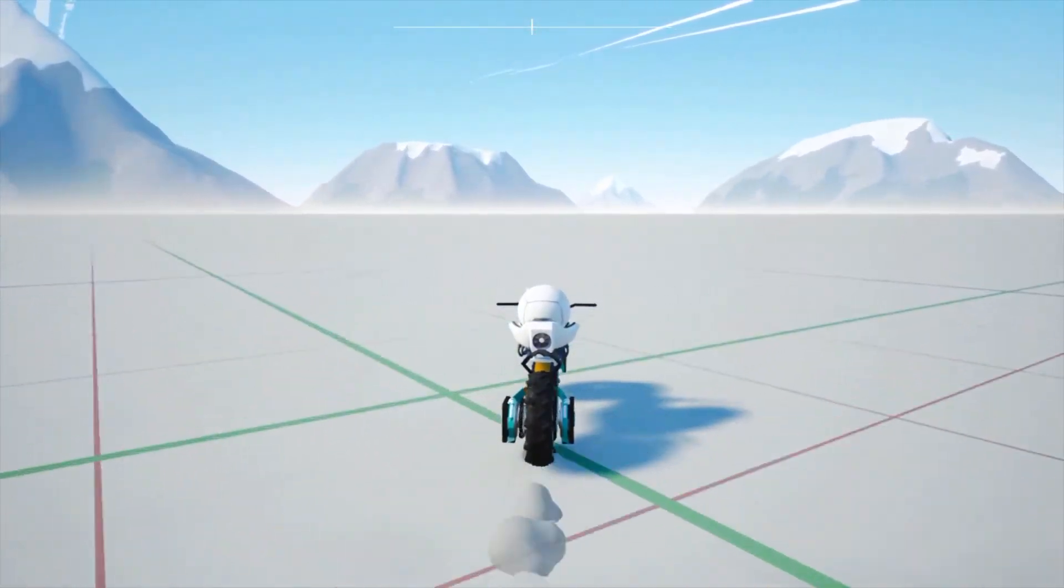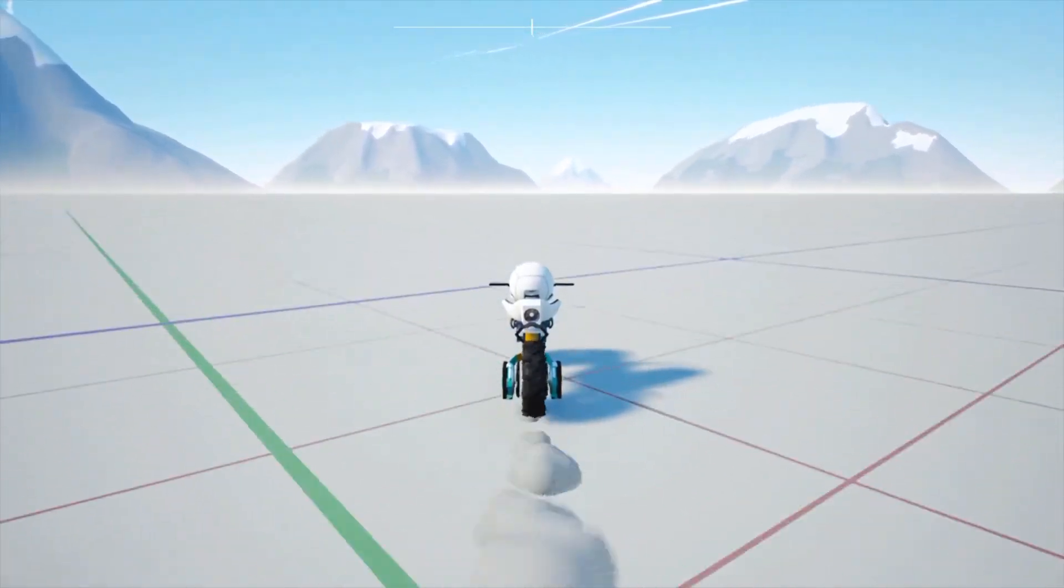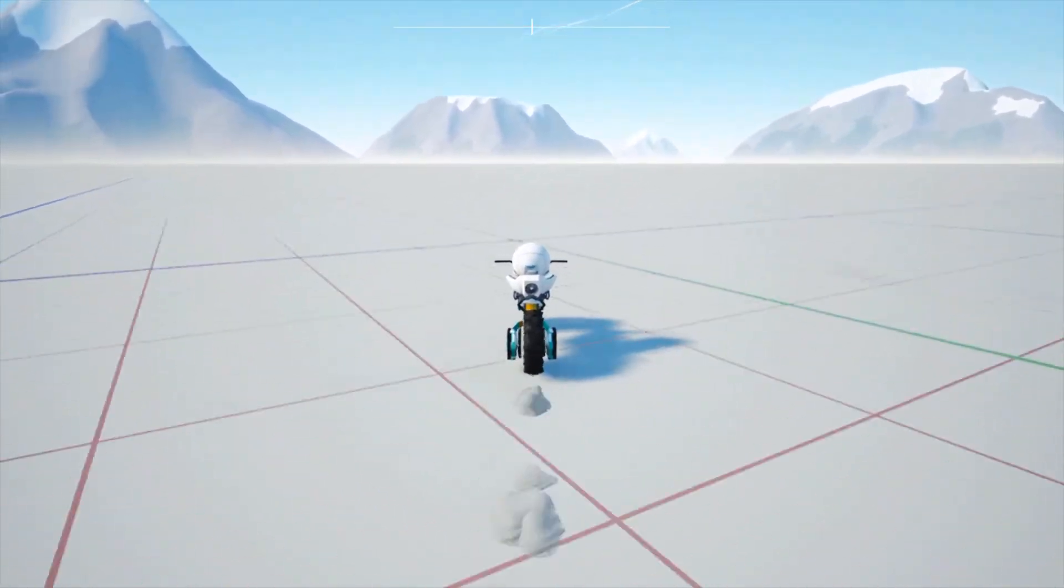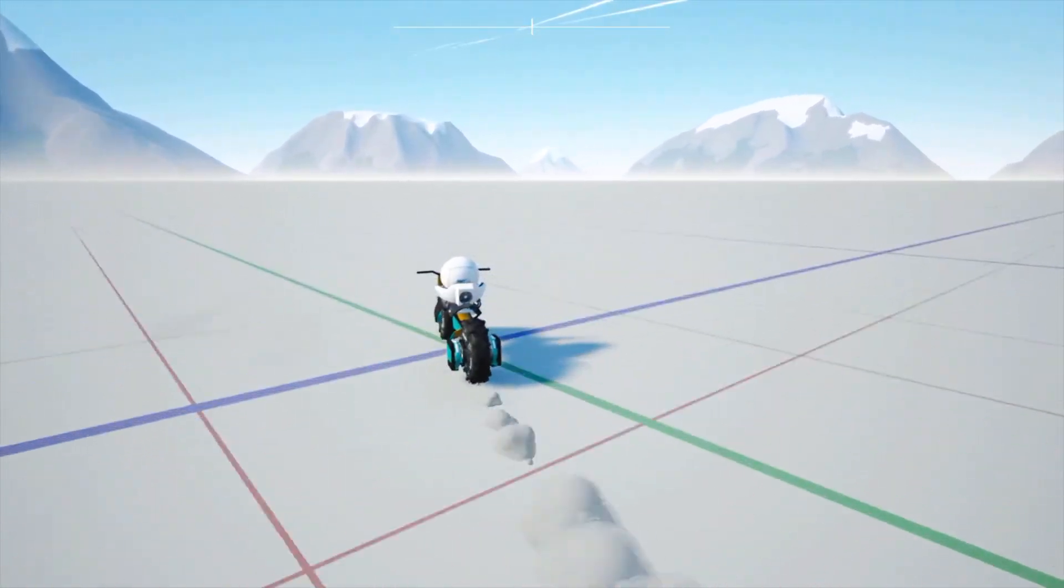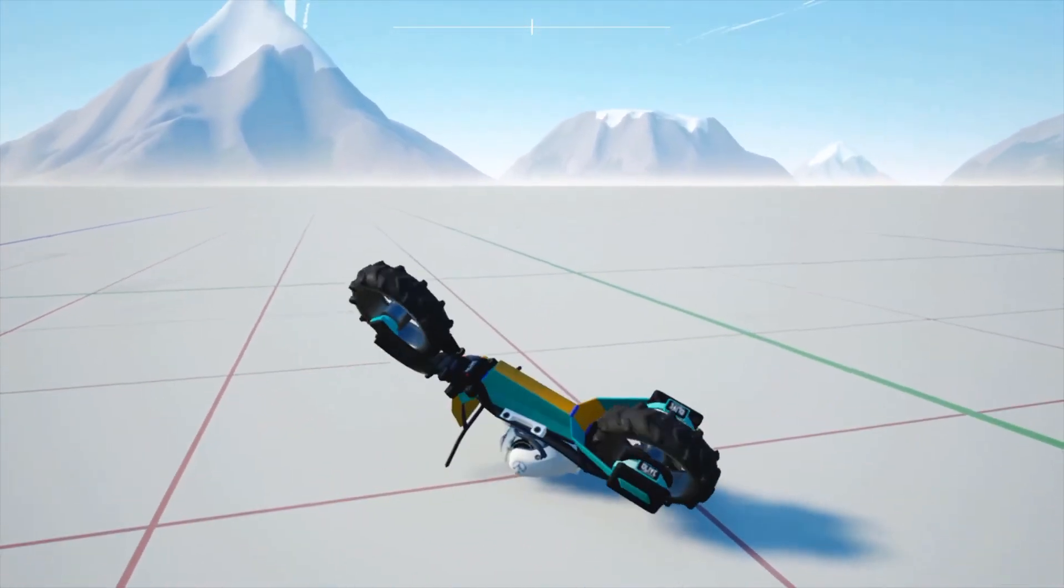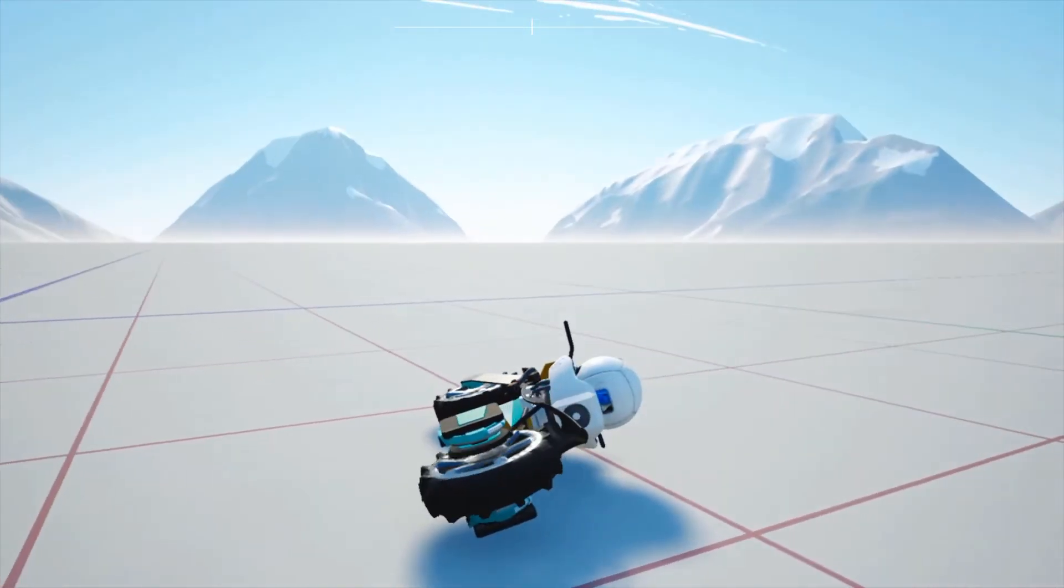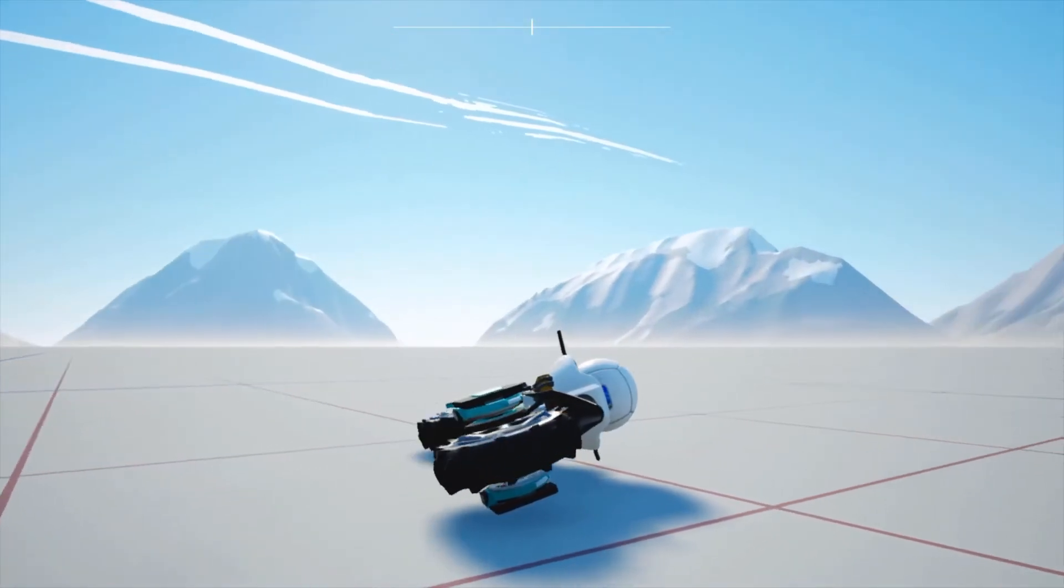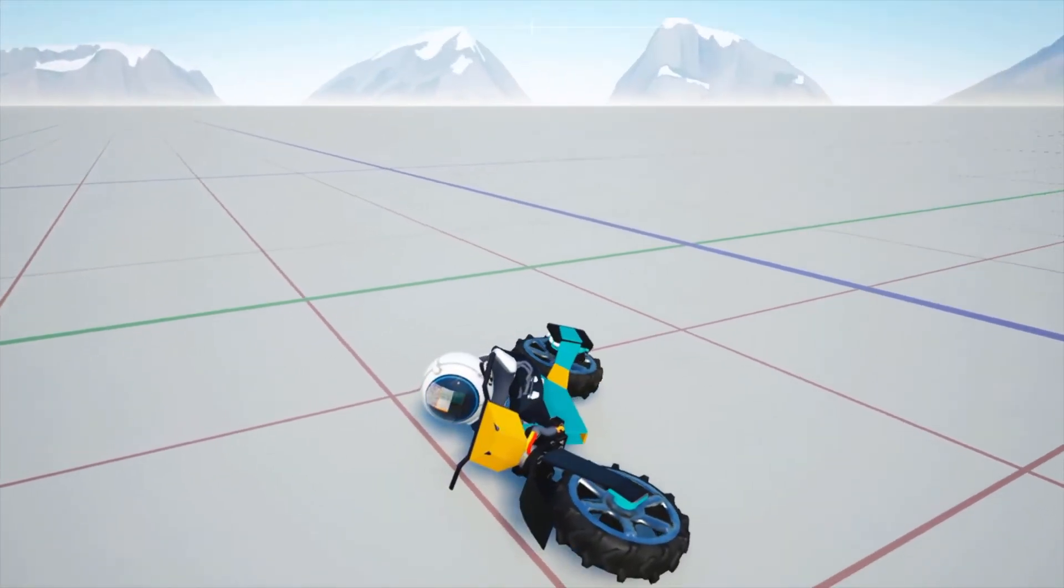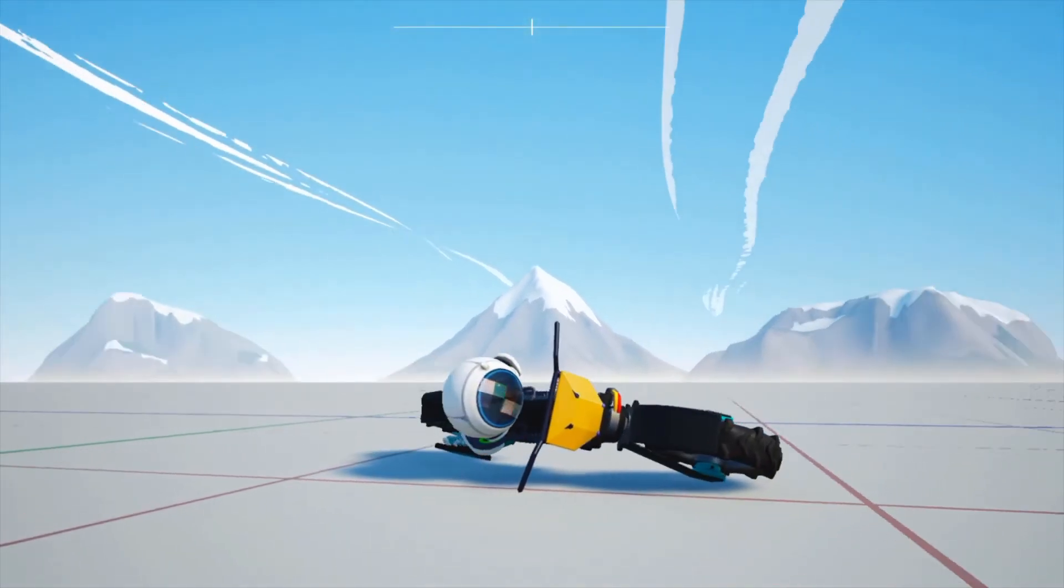Where if you turn they kind of lean in and everything sort of balances out really nicely. In this game, well, if you try to turn, yeah, you kind of flop around and you wipe out.